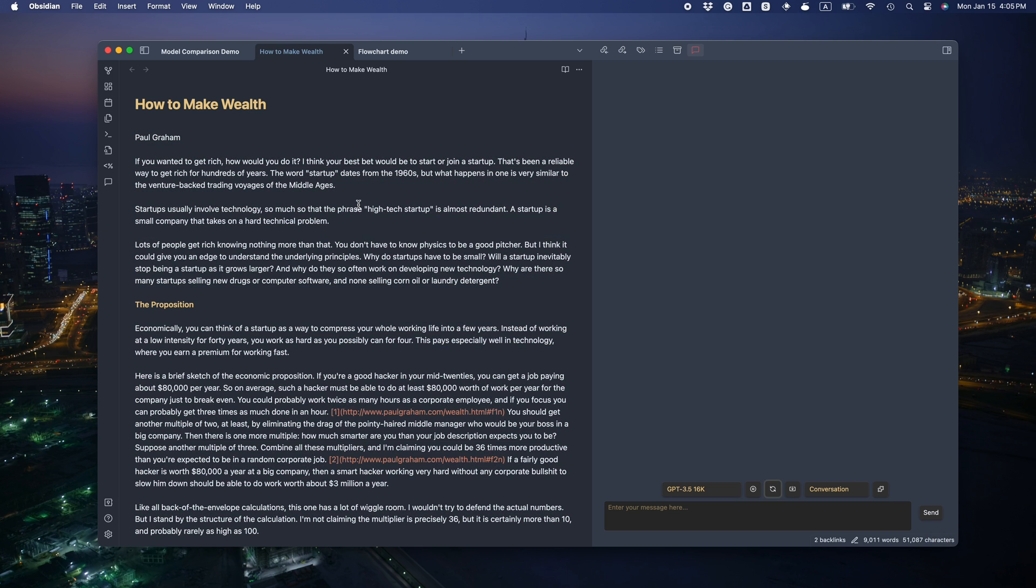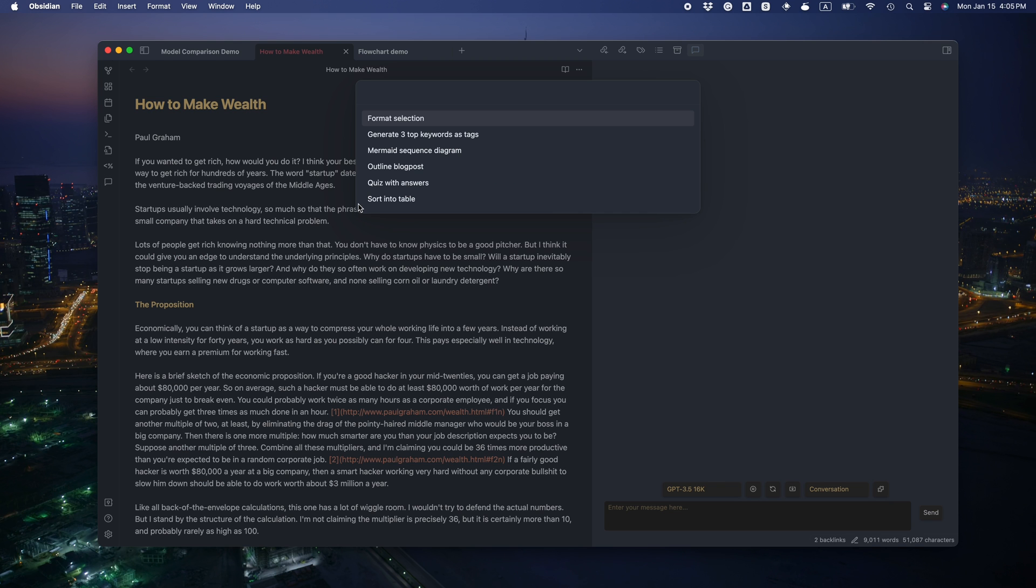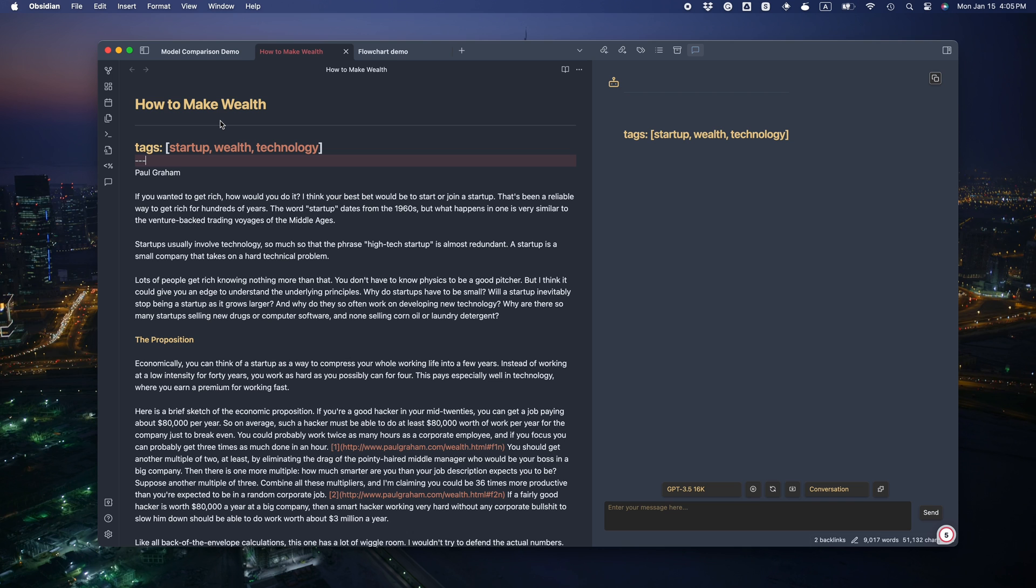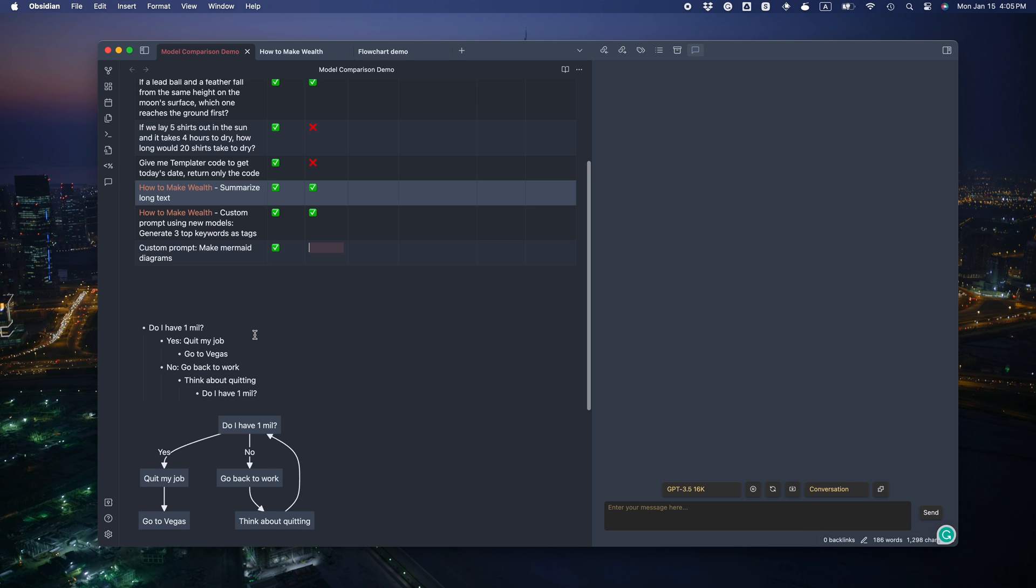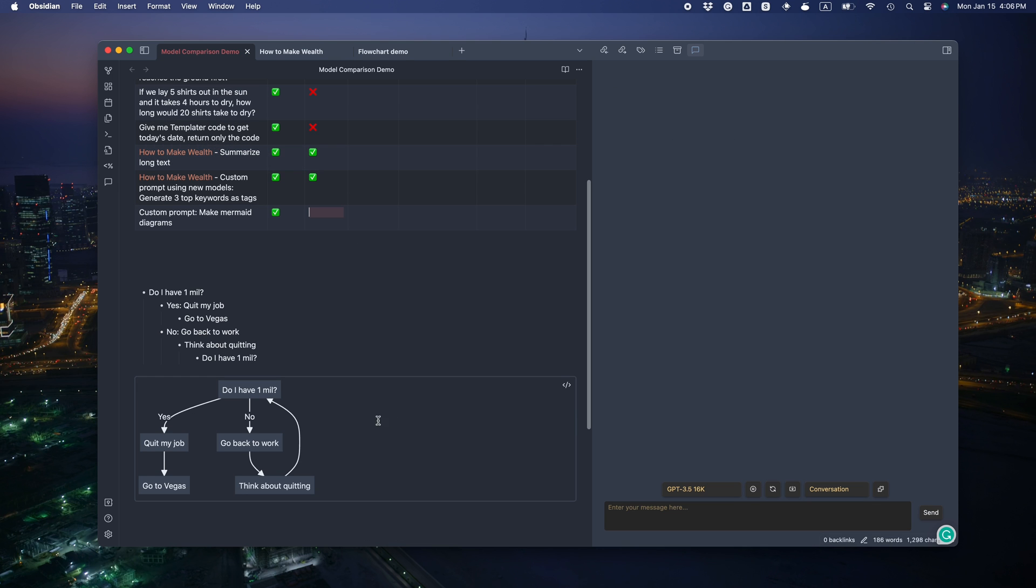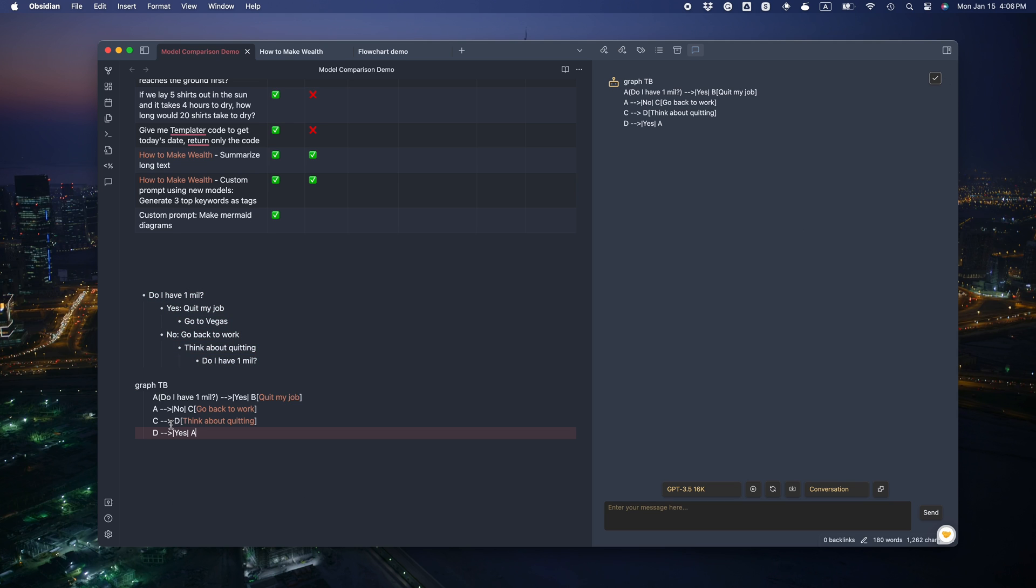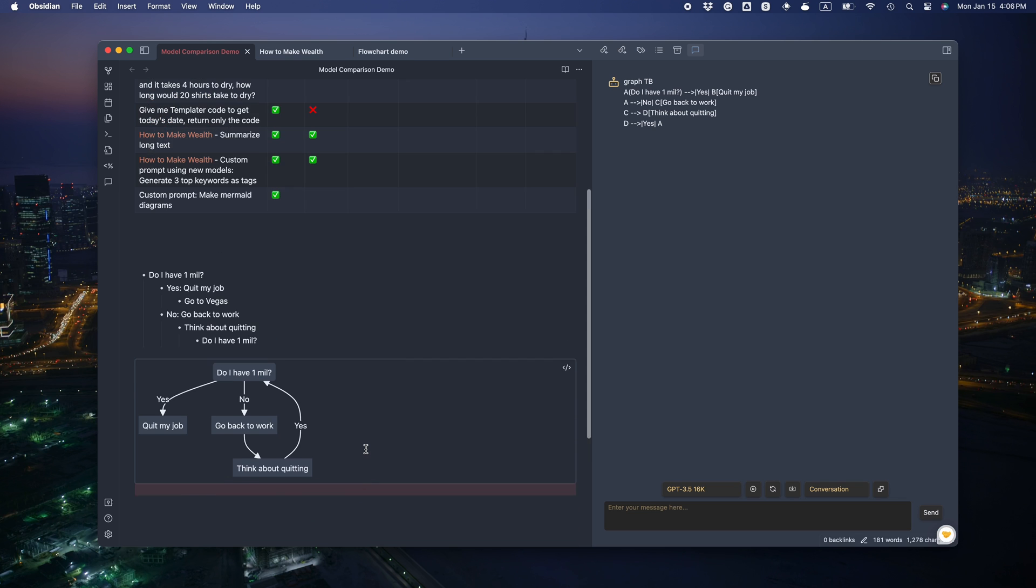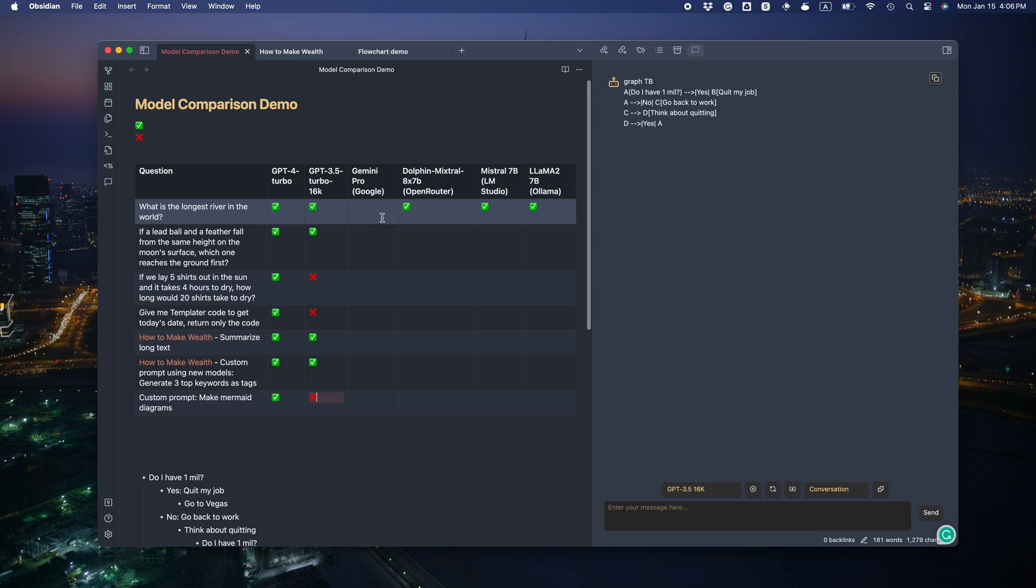Top three keywords. Let's see. Startup Wealth Technology. Okay, that works. Now the mermaid test. It's not giving us the markdown format with the three ticks. So let's add it manually. That's not right. It's missing going to Vegas. But it did identify that loop. Good job for that. But I'm going to give it a fail.